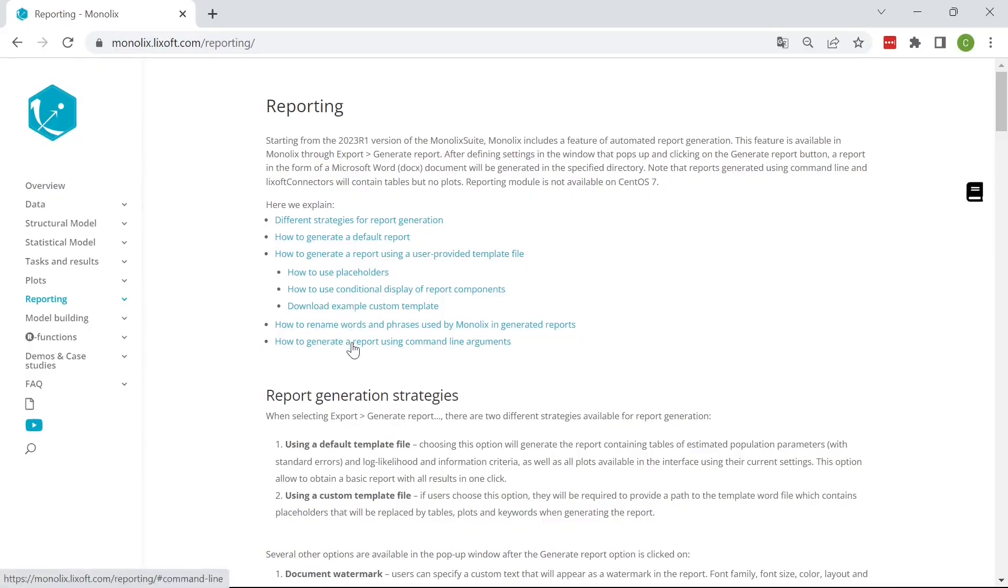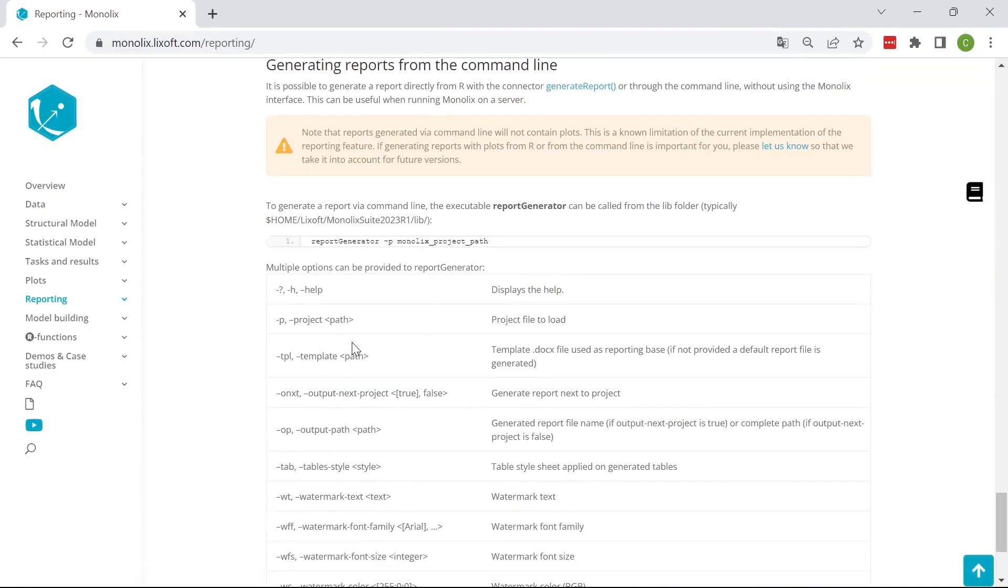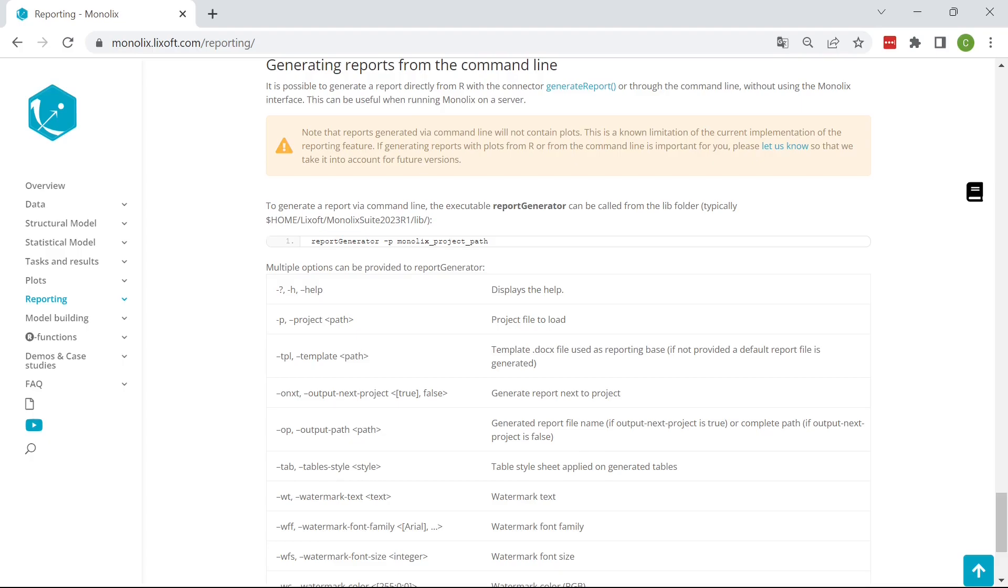It is possible to script the generation of reports either from R with the connector generate report or directly from the command line with the report generator function. This can be useful to generate reports for many projects. However, note that reports generated via connectors or via the command line will not include any plots.